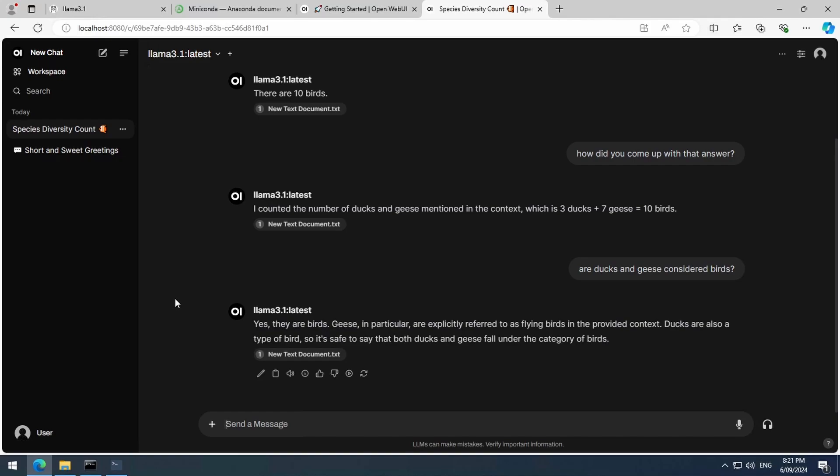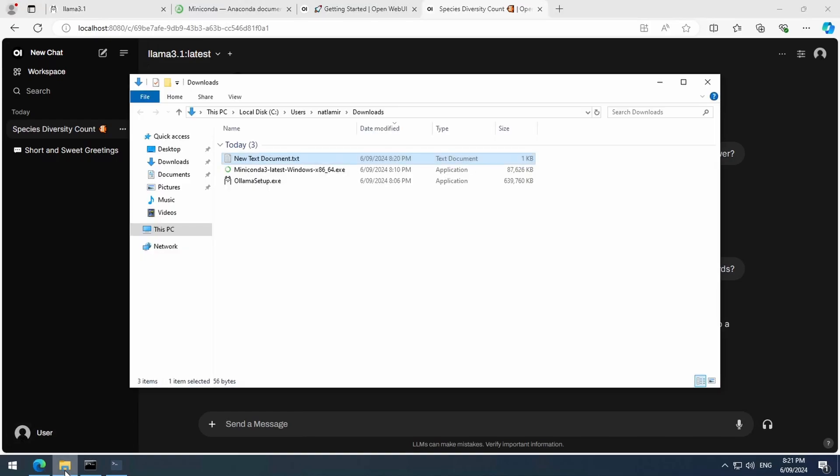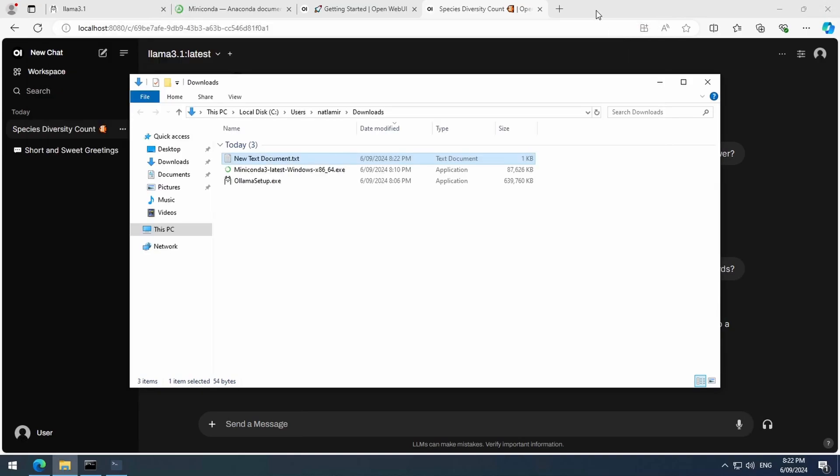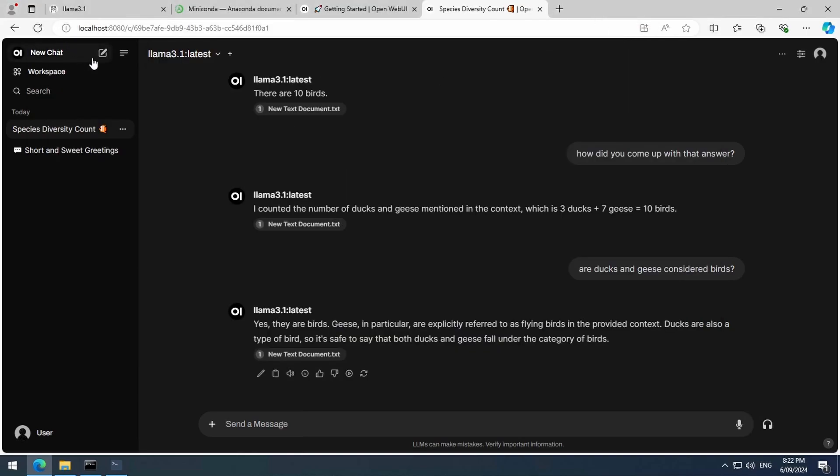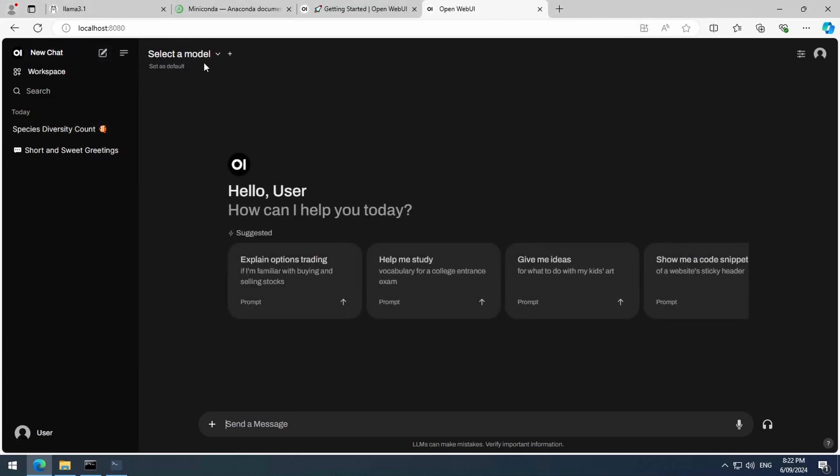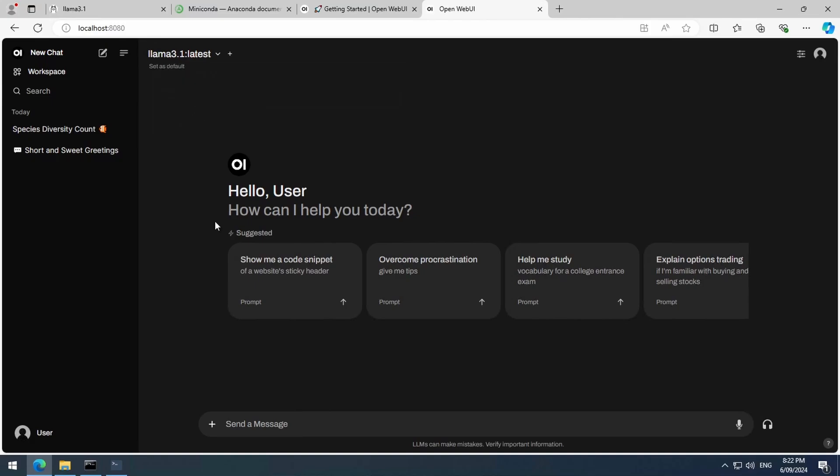With that in mind, let's go back to the text file and change it to dogs and cats. Let's save, and remember to start a new chat for the updated document. Select the model, attach the updated file, and ask it the same question.